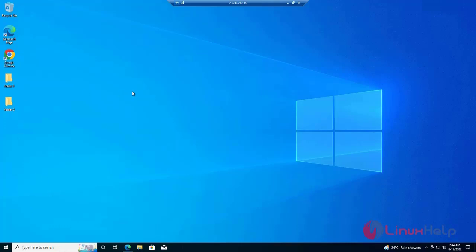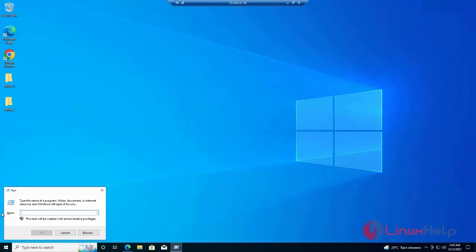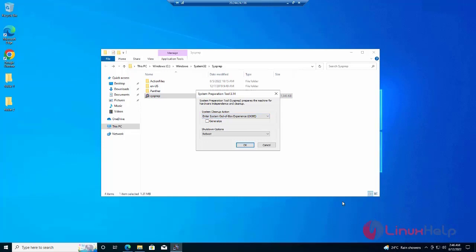Our virtual machine now has Google Chrome, the Zoom app, Folder 1, and Folder 2 installed. Next, I am going to create an image for the Windows virtual machine. I am going to open Run and search for Sysprep. Clicking on Sysprep — the System Preparation tool — to prepare the machine for hardware independence and clean up.